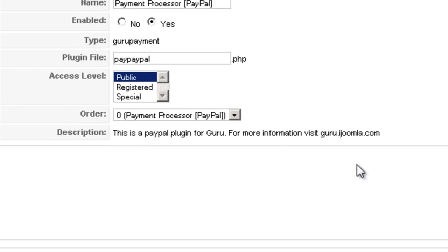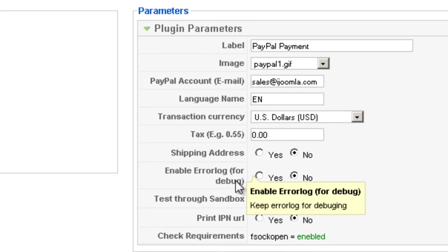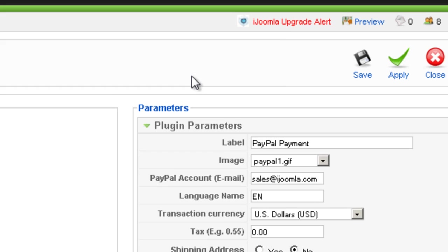and you can make any changes you want like entering the email address of the PayPal account and stuff like that.